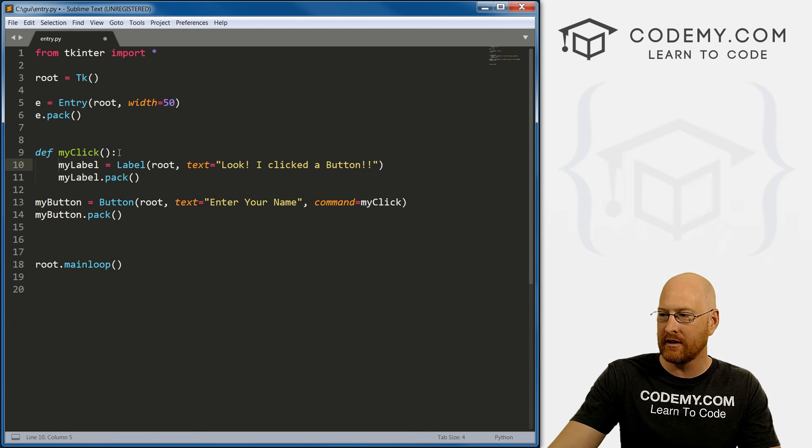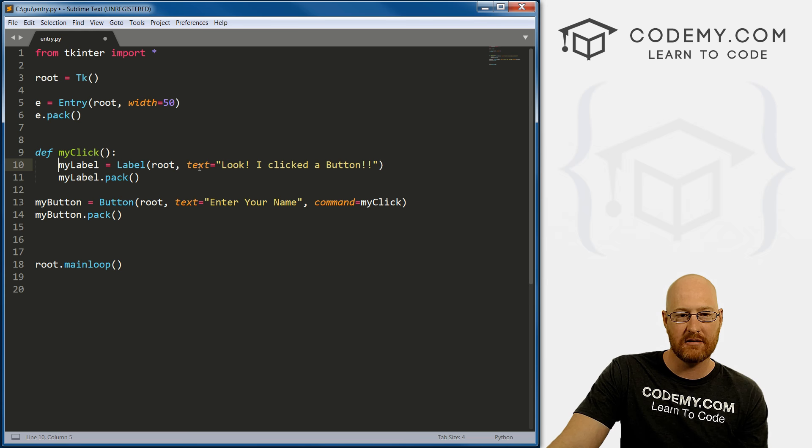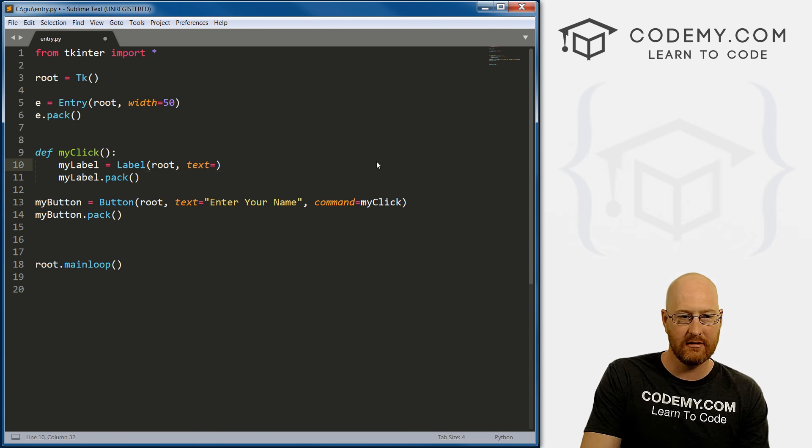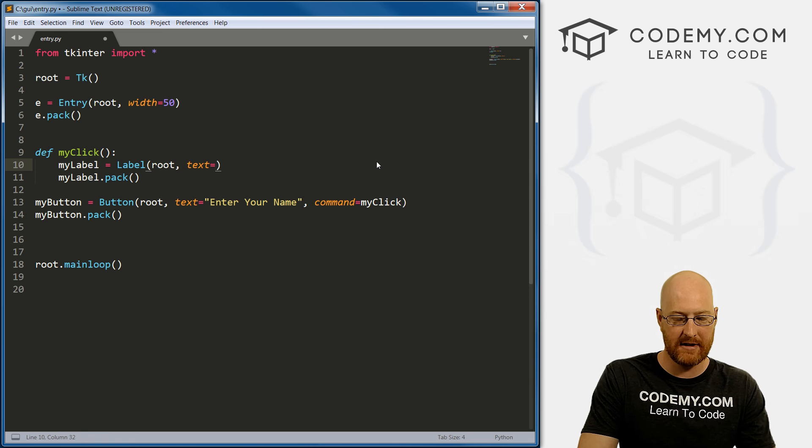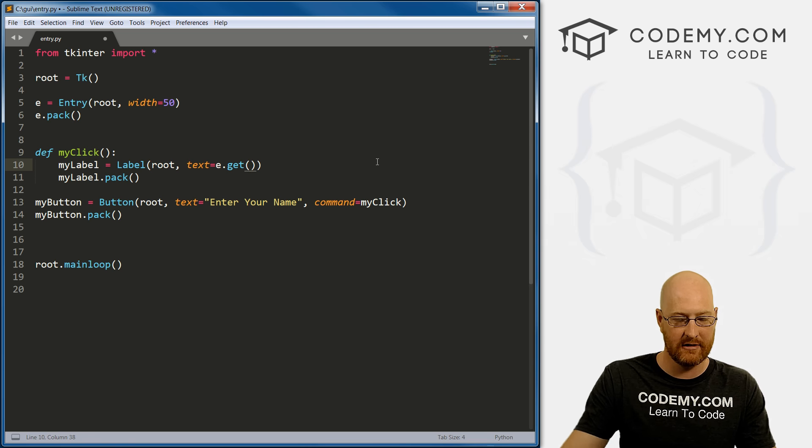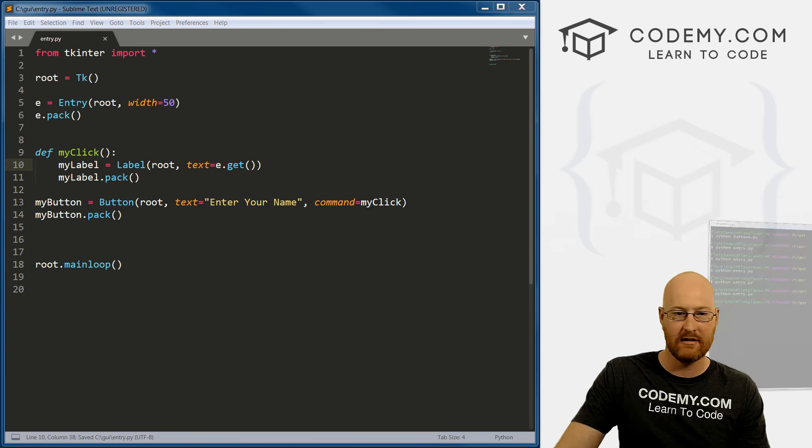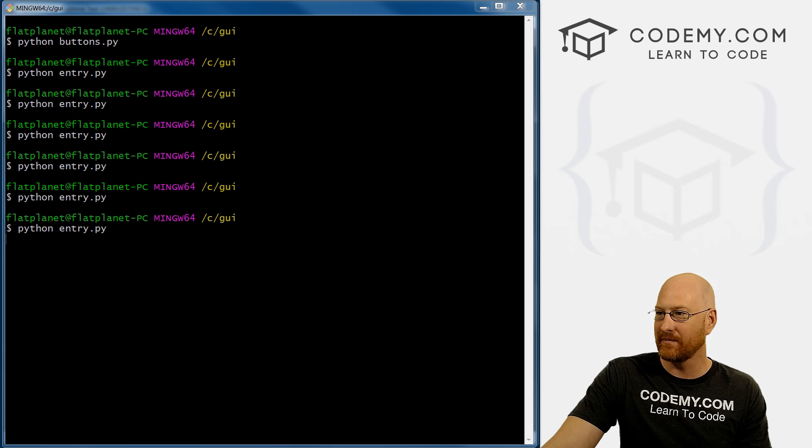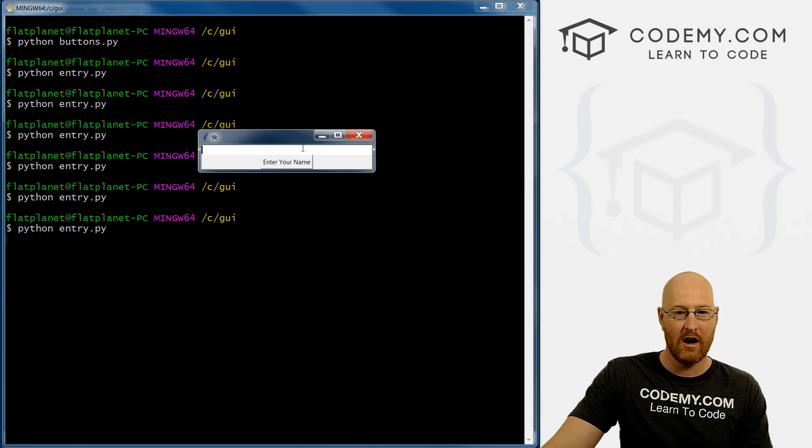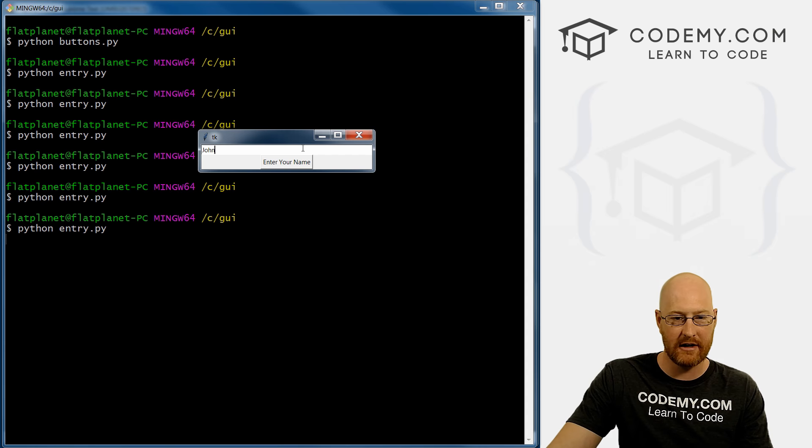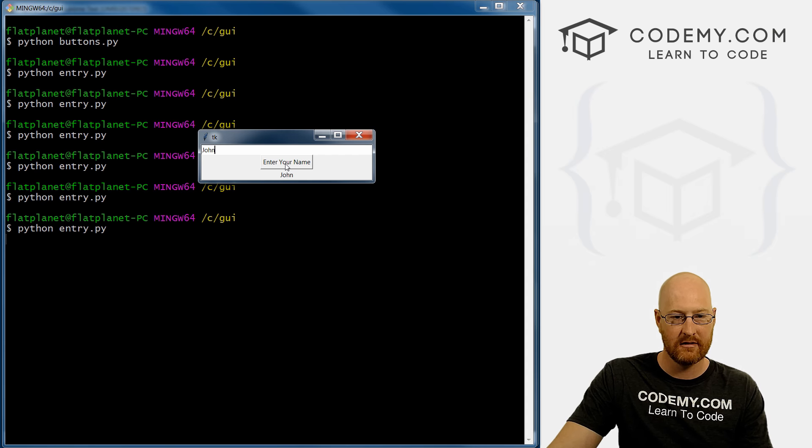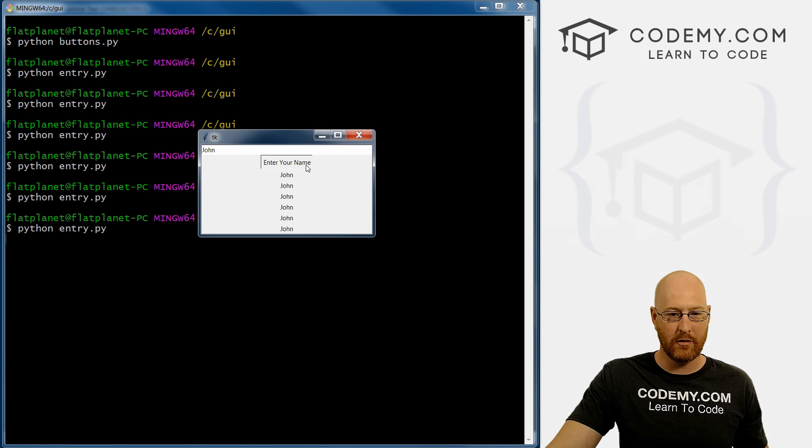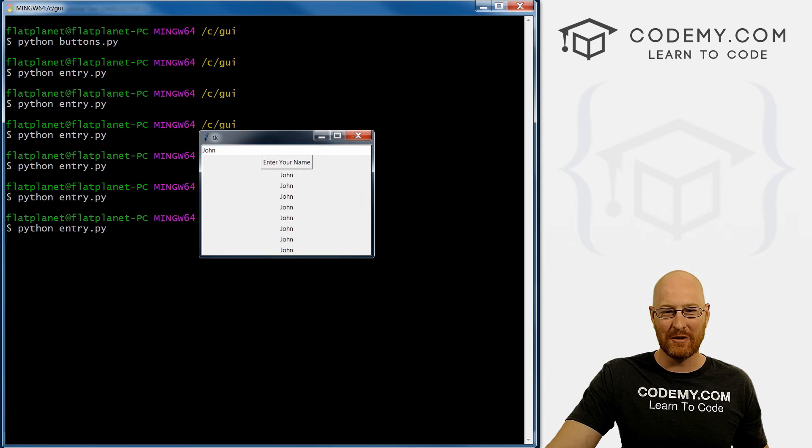Let's go. Let's just change this my label. Instead of the text. Let's just type in that e.get function. All right, so let's save this and run it and see if that works. All right, enter your name, John. Boom, John. Right? So it's kind of cool.